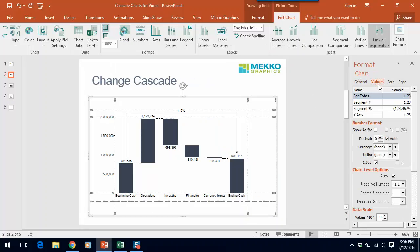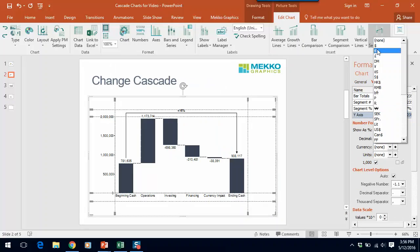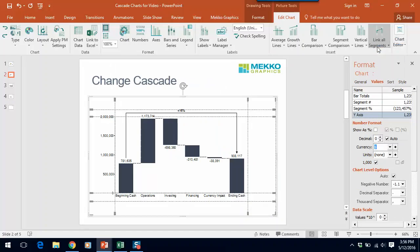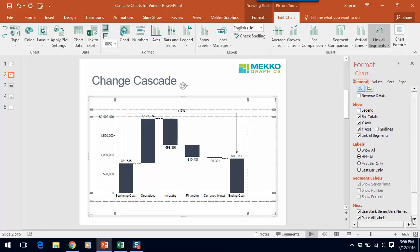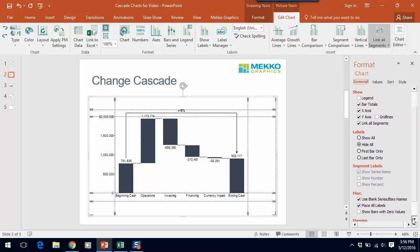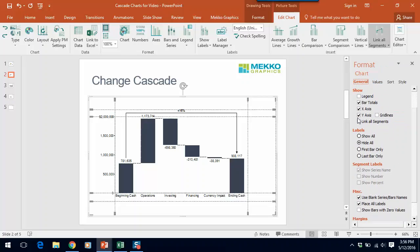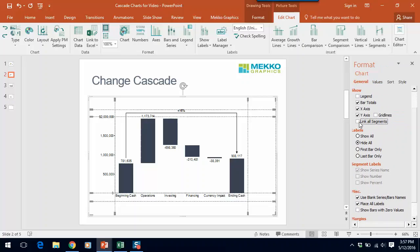First I'd like to format my values. In this case I'm going to do the y-axis and select dollars. I can also, if I go back to general, I can turn on or off the link all segments which are the little dotted lines that show in between the bars. In this case I'll leave them on.